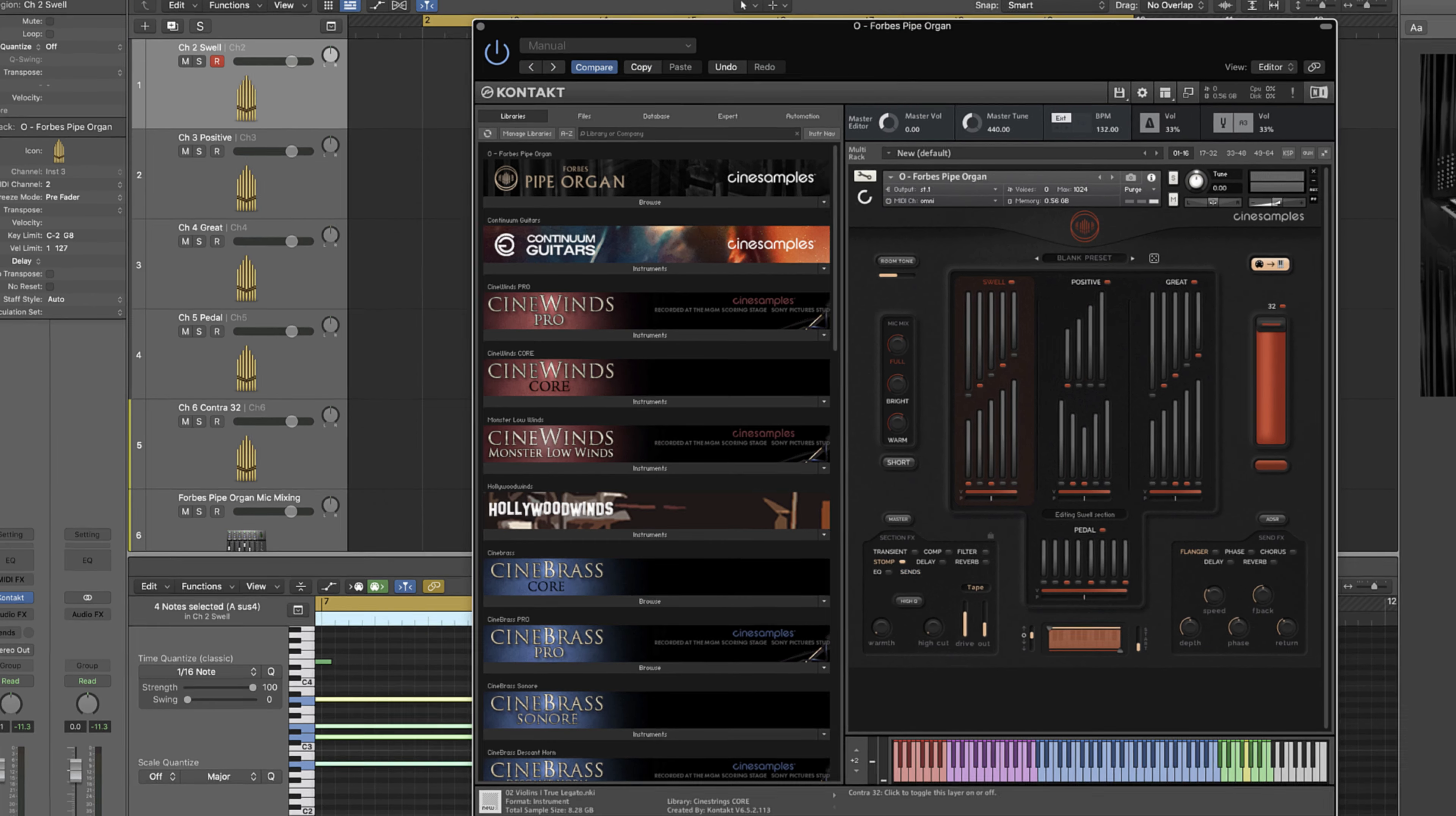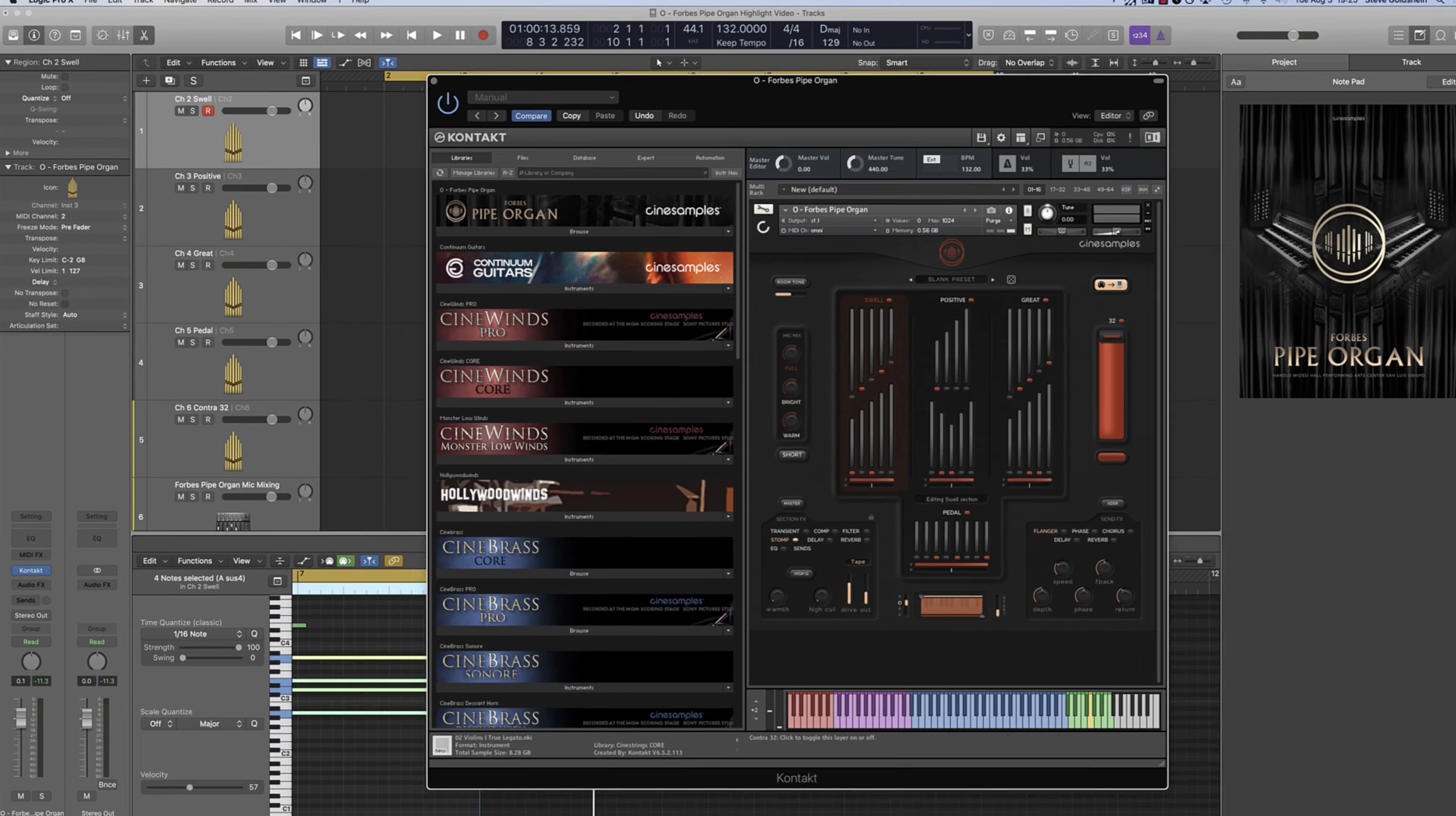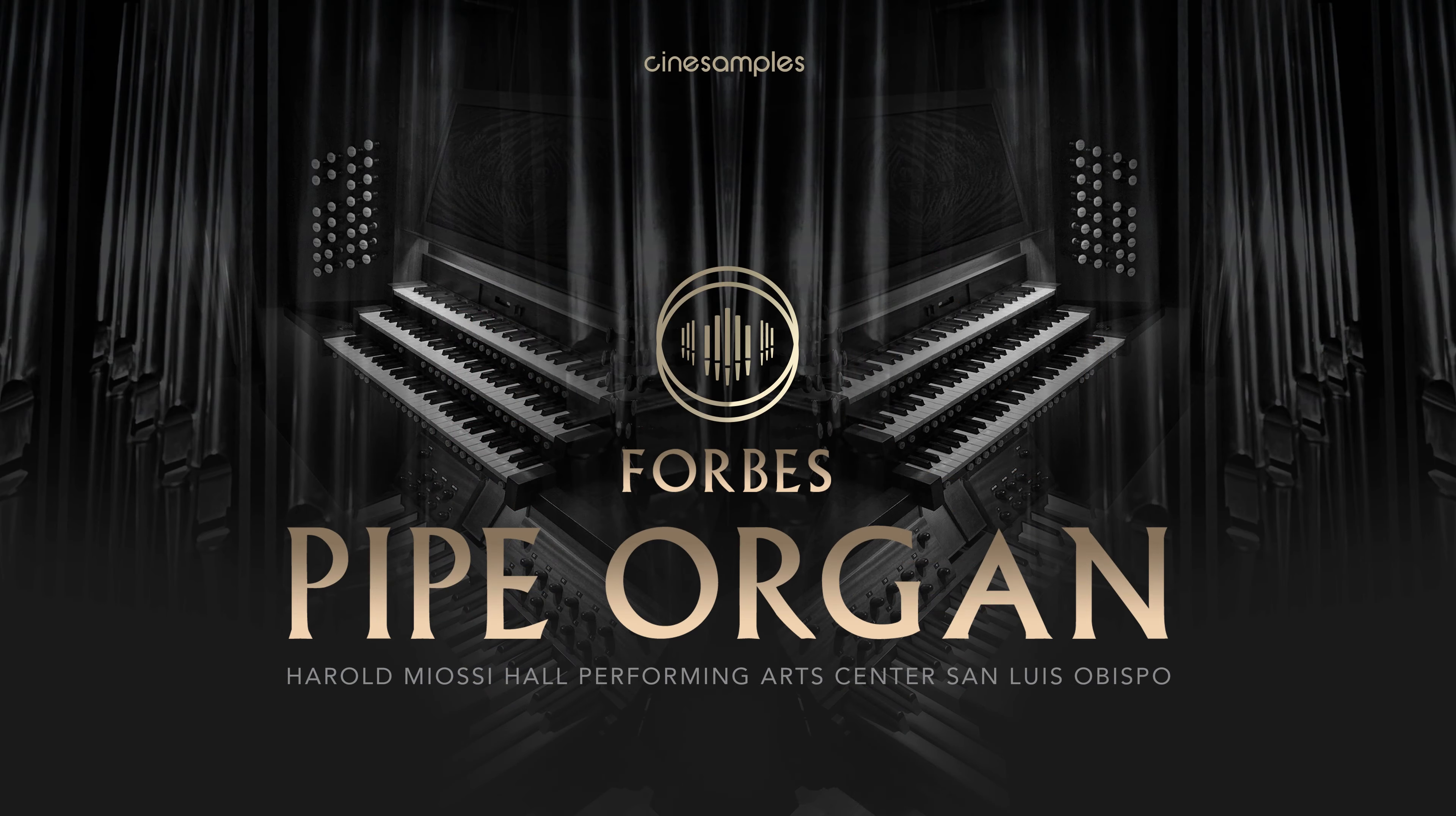We are so excited to be able to provide this powerful pipe organ sample library for composers, sound designers, and music creators everywhere. Be sure to check out the other videos we have for O Forbes Pipe Organ, and subscribe to our YouTube channel to stay up to date with all the cool things we have in store. Thanks for watching.